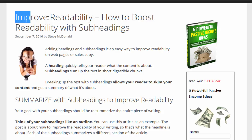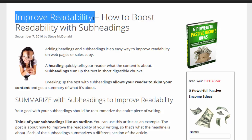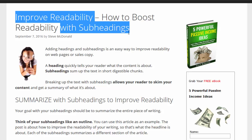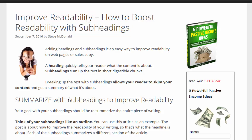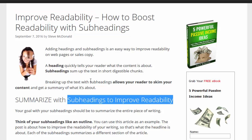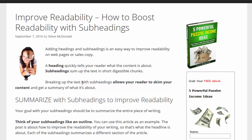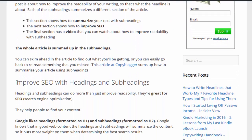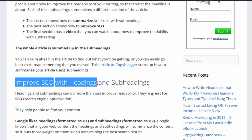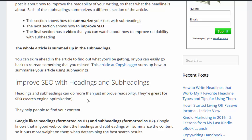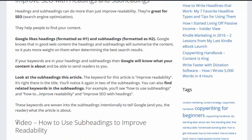If we break up some of the keywords, you can see 'improve readability with subheadings' — so if somebody's specifically trying to write better with subheadings to improve their readability, they'll find that. Down here we have 'subheadings to improve readability' — the same idea, just a different arrangement of the words. And here we have 'improve SEO with headings or with subheadings,' so those are all keywords.